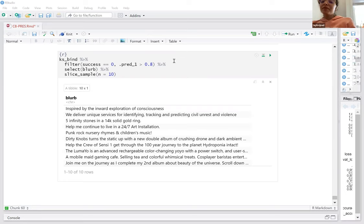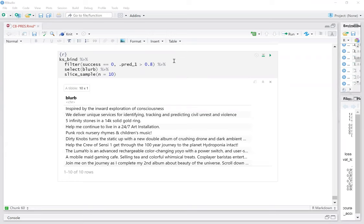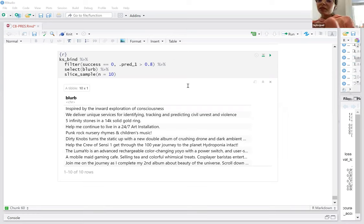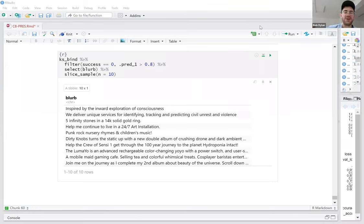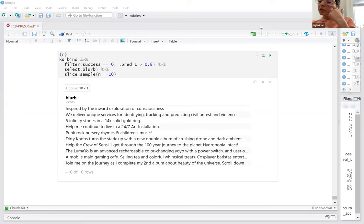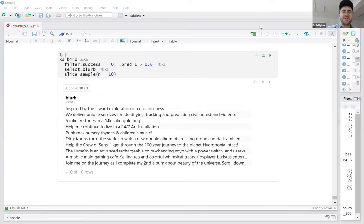We have two more chapters to go in the book. Shom signed up for the next chapter — LSTM, long short-term memory — and Justin signed up for the last chapter, which is convolutional neural networks.